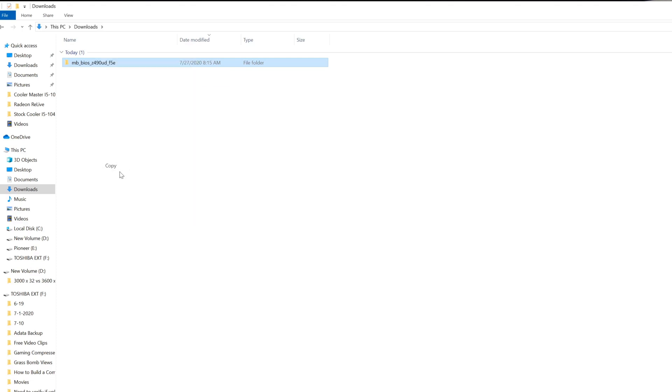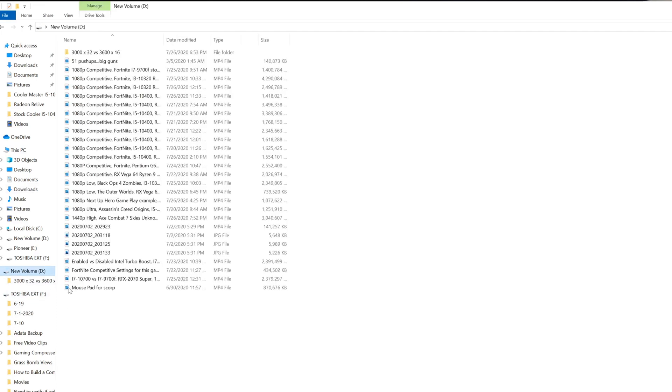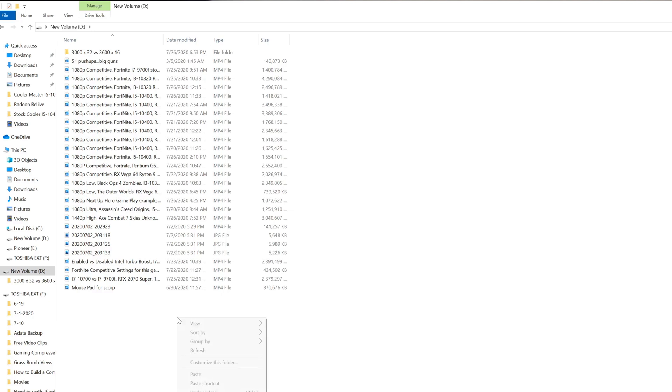There is a zip folder there. I'm going to right mouse click on it. This is very important folks: you have to extract all. Now there's two folders, a zip folder and an unzipped one. I'm going to delete the zip one just so I don't get it confused.